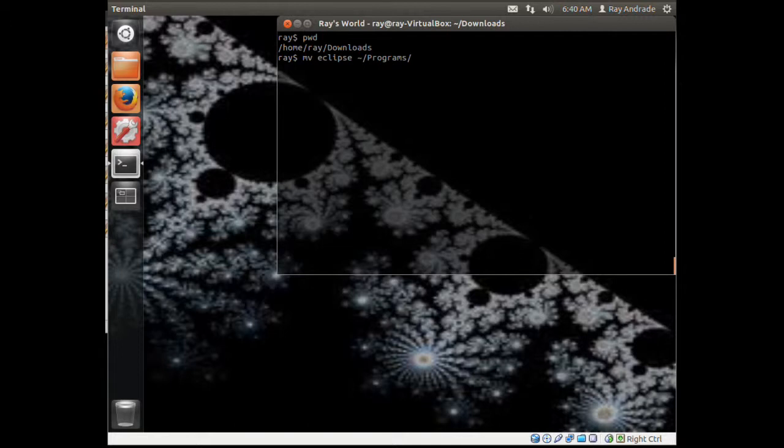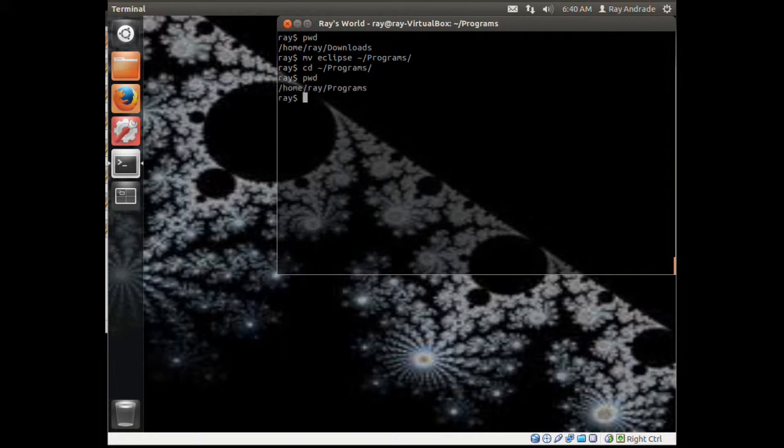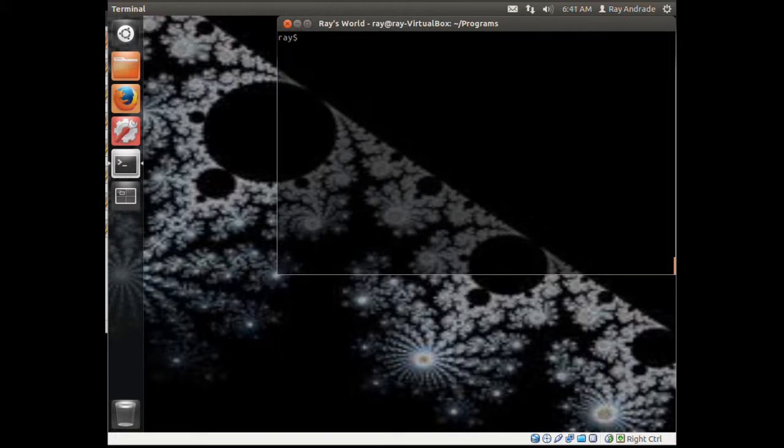We want to move it into the file called Eclipse. Let's remove the second Eclipse. Now if we go into programs, we can see Eclipse.